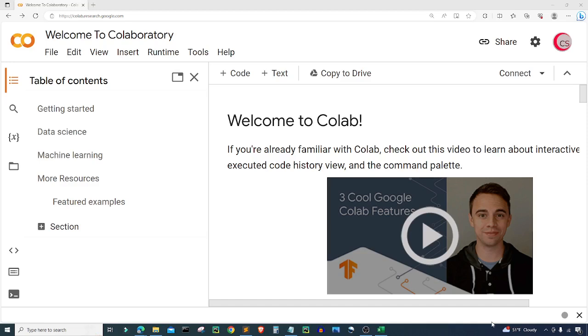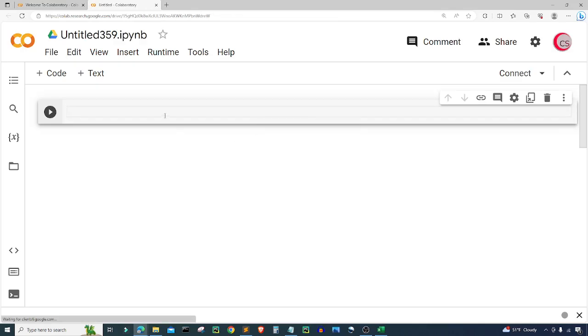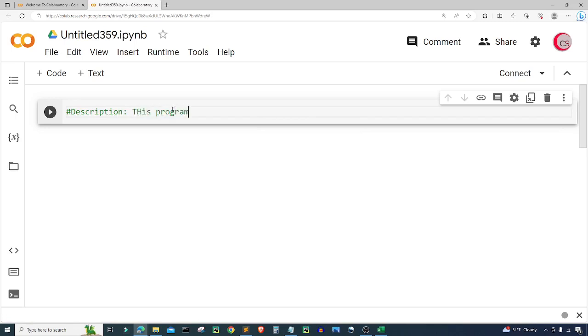If you're going to code along with me, go ahead and go to colab.research.google.com. Click on File, then click on New Notebook — a new tab will open up, and then a new cell will open up for you. In the cell, I'm going to put in a description about the program: 'This program calculates your monthly budget.'